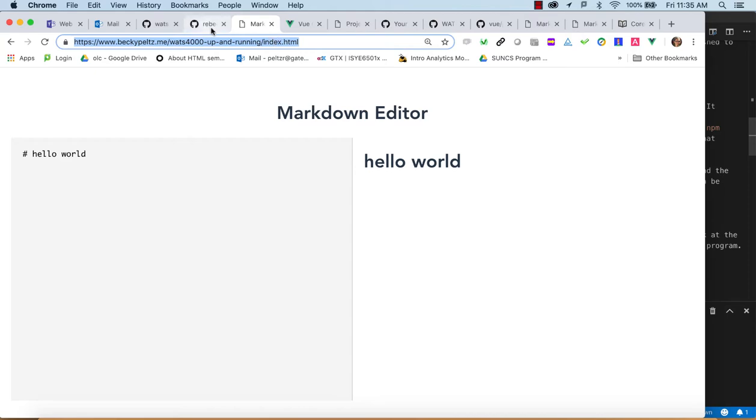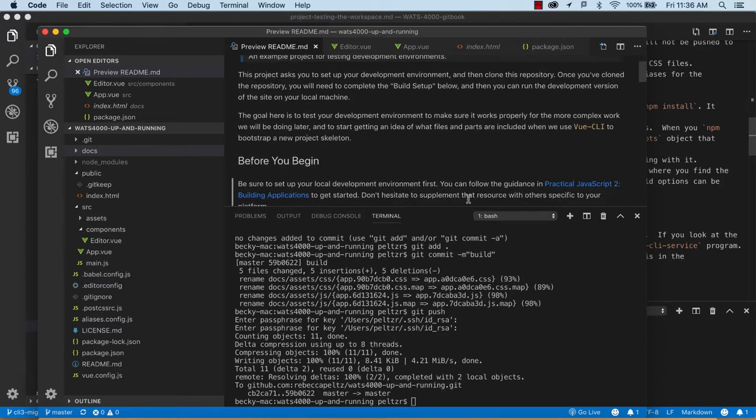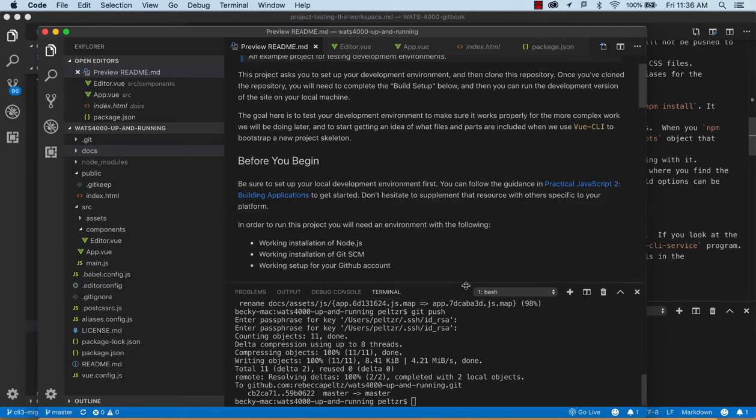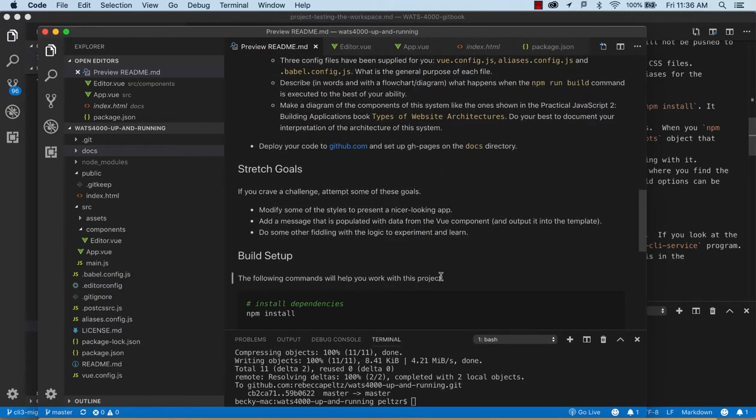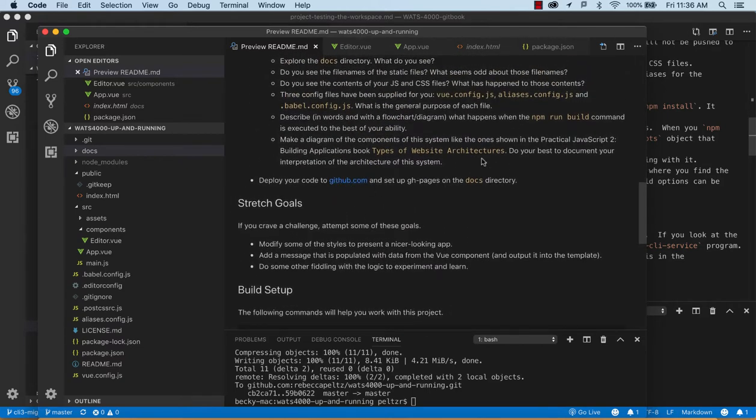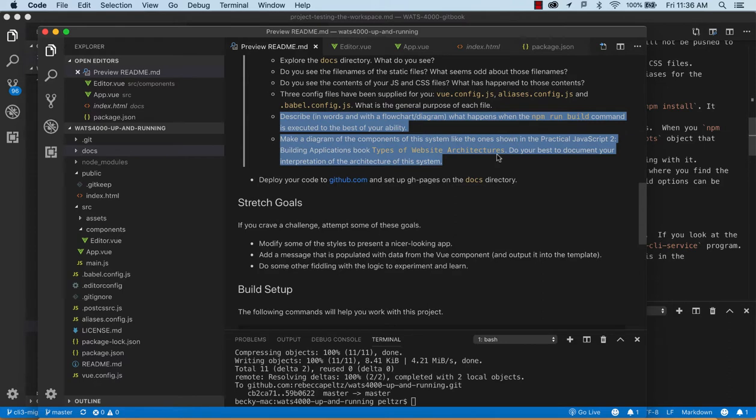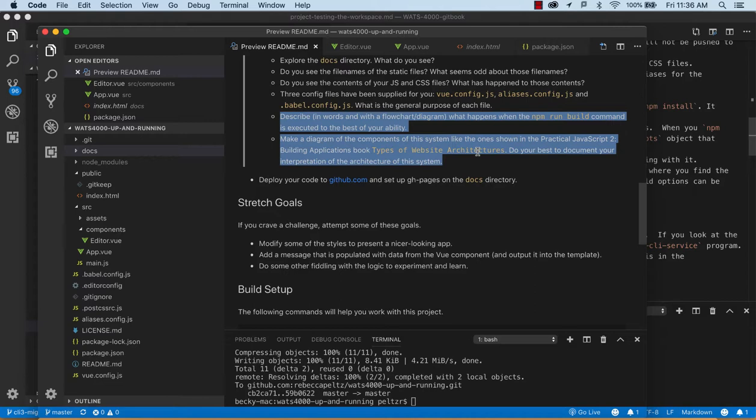And that should complete the assignment. So just taking a look again at the readme, you're going to be submitting two URLs just to show that you got this running on the docs folder. And then you're going to be submitting a couple of pictures. And, you know, don't have to be really fancy, but just to get you thinking about the flow of what happens when you run npm run build, sort of like what are the input, what happens, what's the output. And then the types of website architecture, looking at that chapter and creating your own diagram that explains what you see happening for service here of the files that were created with the build process. All right, so happy coding. Thank you.